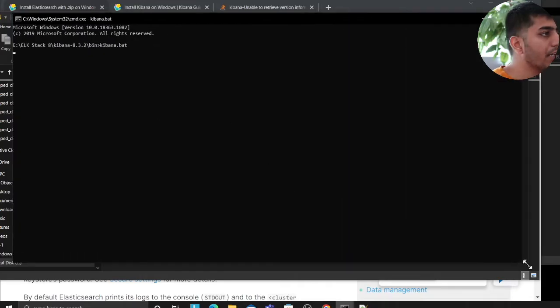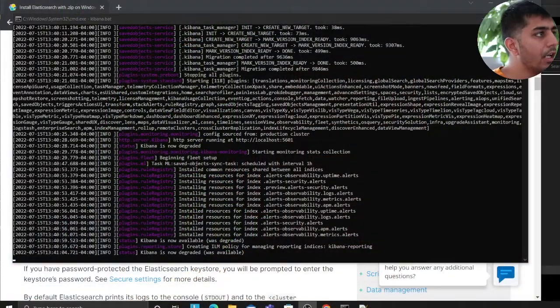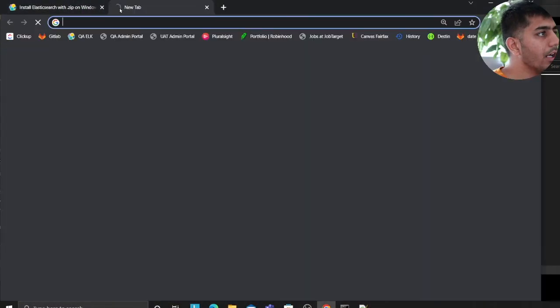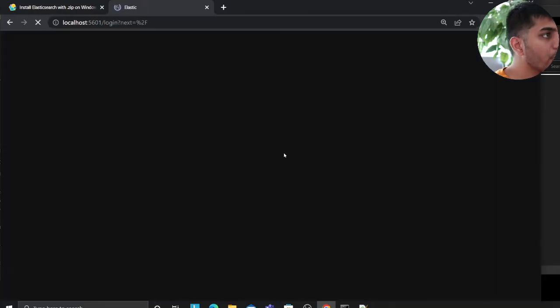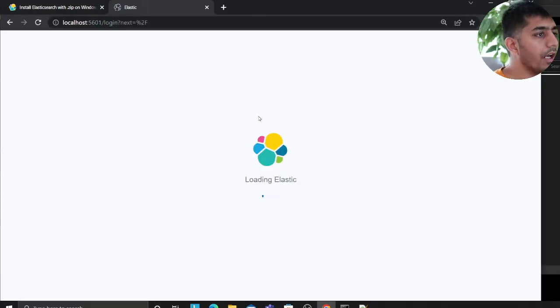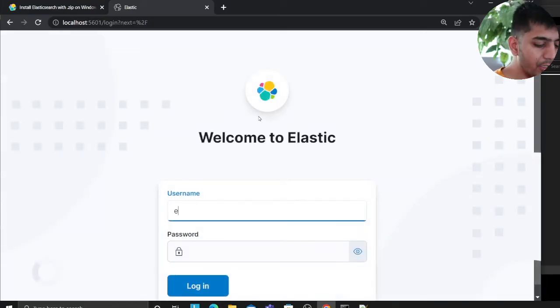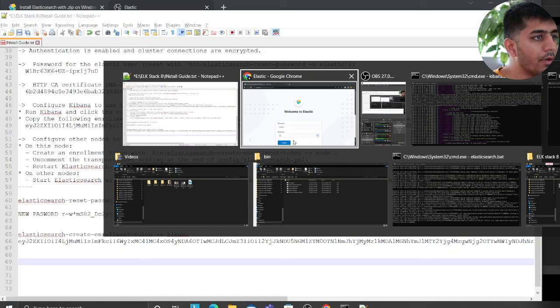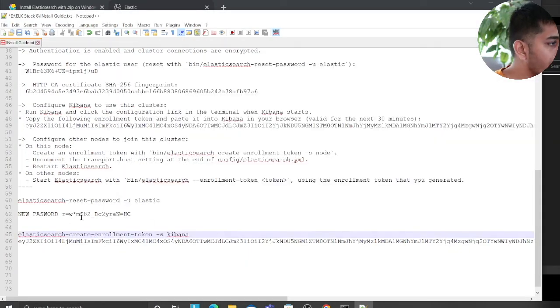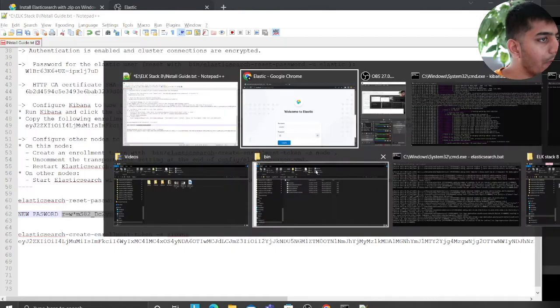Alright, my Kibana has just started. Now I'll go to localhost:5601. It should prompt me for a username and password - yes, username and password. You can use your elastic credentials. That's the elastic username and my elastic password is the one I have here. Let's try logging in.